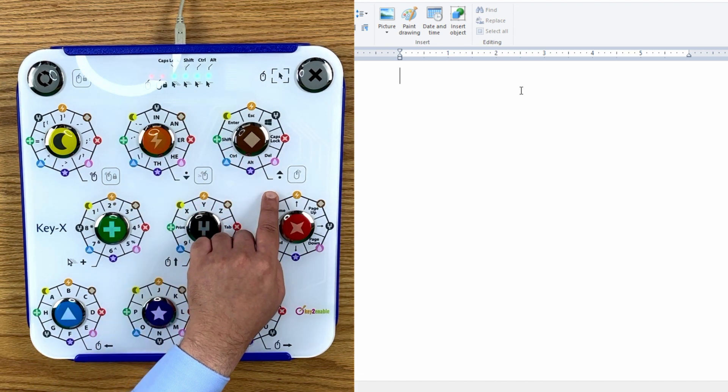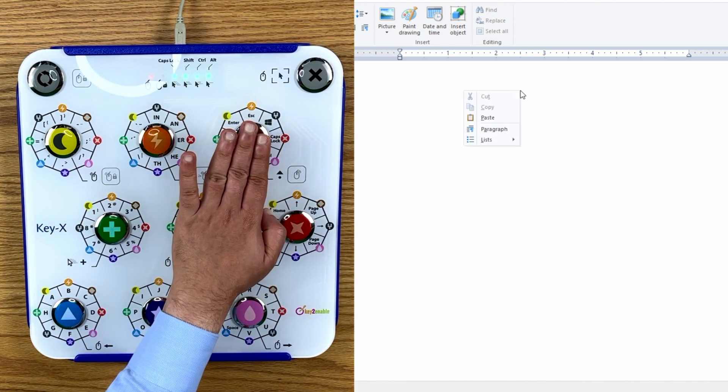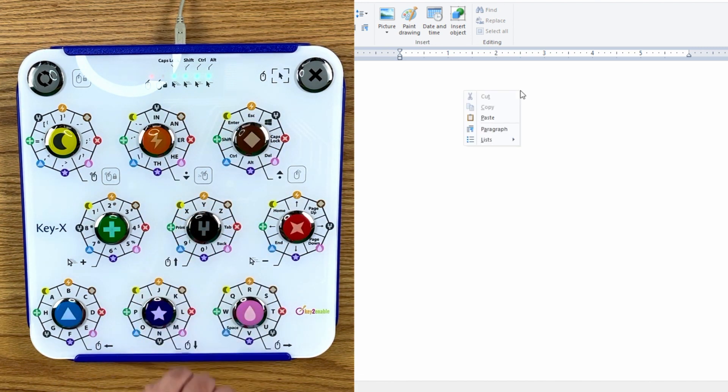That's right, it's the brown button with the diamond symbol. Just press that to right-click. That's it, simple.